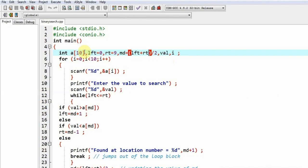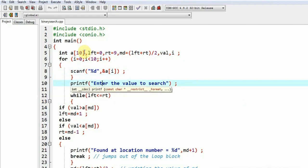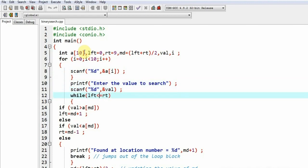This is reading of the array elements which should be in ascending order, and after that we will be asking from the user enter the value to search. This is the logic that I have explained to you: while lft is less than or equal to rt.